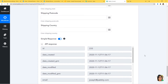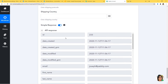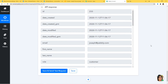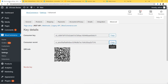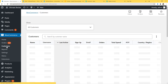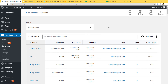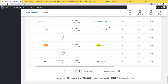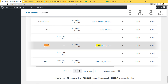Now I'll click Save and Send Test Request. We have successfully got our API response, which means we have successfully integrated FreshSales and WooCommerce. Let's go to WooCommerce and see if a new customer called Joseph has been created. In Customers, I'll search for Joseph — and you can see Joseph is here with the email. We have successfully created a customer in WooCommerce called Joseph.